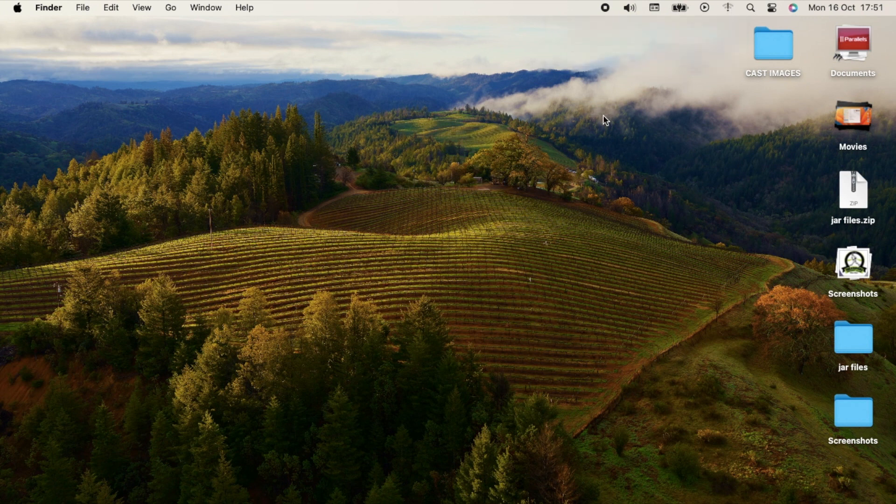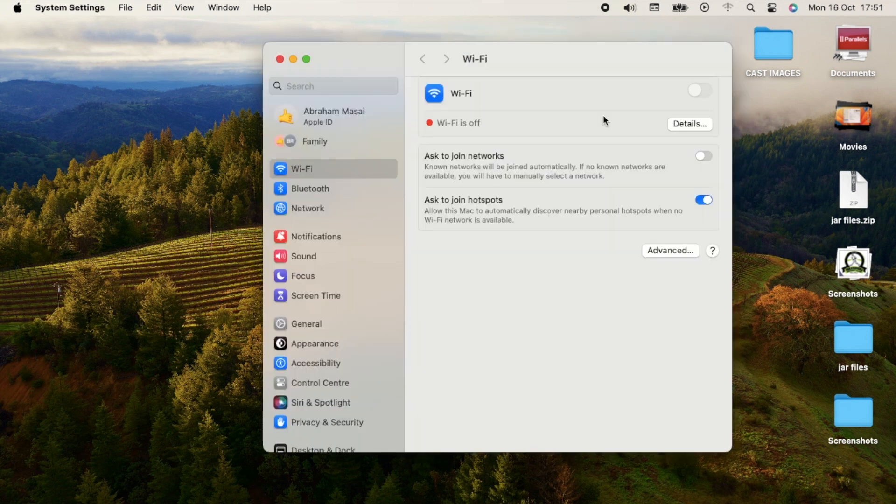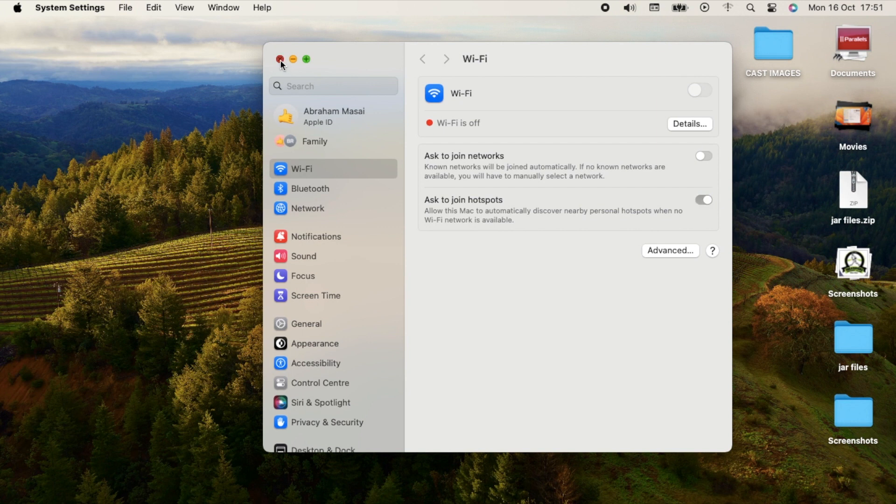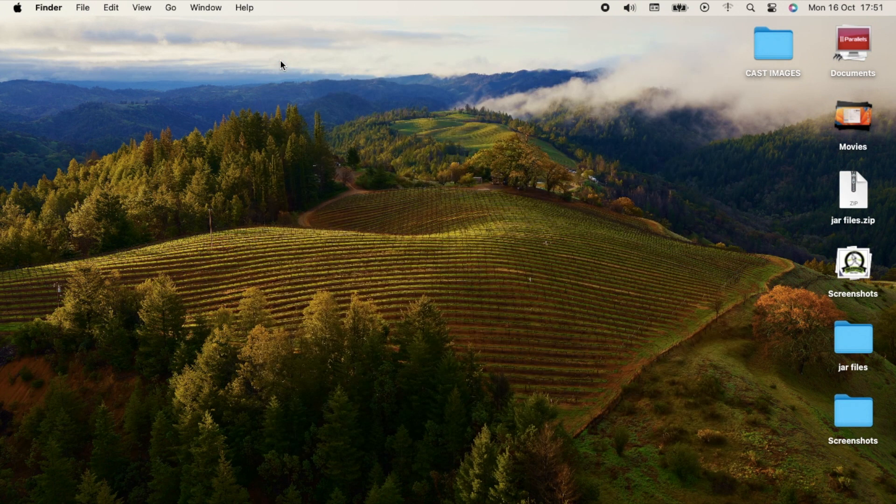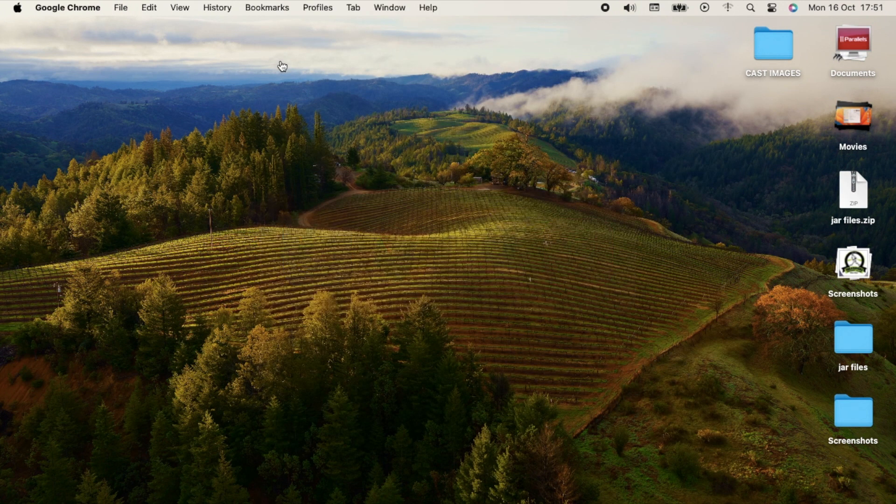My Wi-Fi is not working. Let me show you the settings. You see, it's off and you cannot turn it on. I was browsing and I found this fix. Let me show it to you.